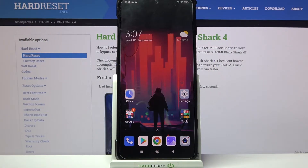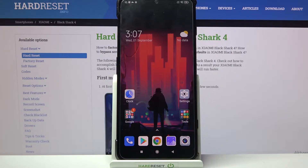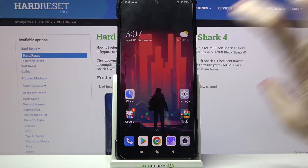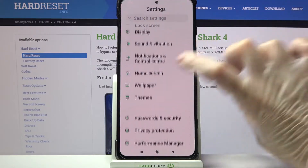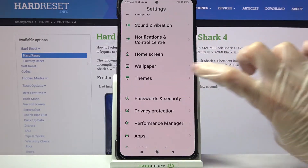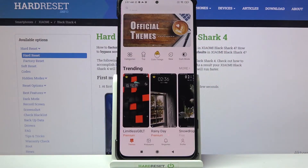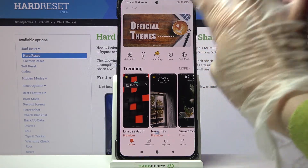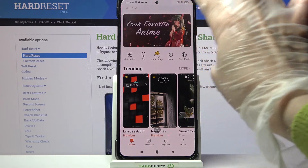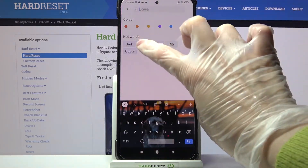Hi! In front of me is the Xiaomi BlackRock 4 and today I would like to show you how you can change the theme of this device. First of all, access Settings, scroll down and choose Themes. Over here you can click on the search bar and type whatever you want to.